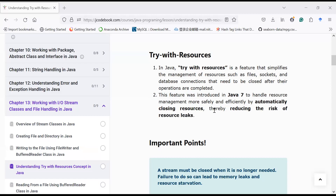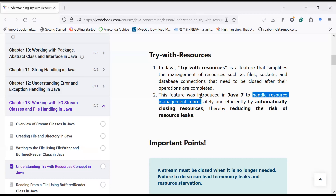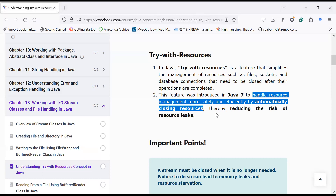Hi everyone, welcome back to Java class. In today's session we will learn the Try-With-Resources concept in Java programming language. It is a very powerful and important feature that simplifies the management of resources such as files, sockets, and database connections that need to be closed after their operations are completed. This feature was introduced in Java 7 to handle resource management more safely and efficiently by automatically closing resources, therefore reducing the risk of resource leaks.